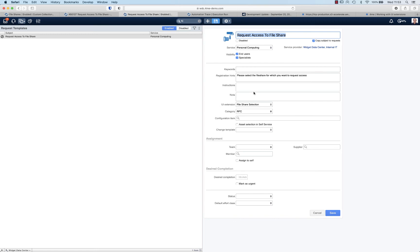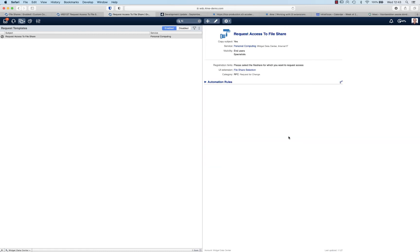As a next step you would create a request template where you populate some fields and select the UI extension that you just created. So people can use the search suggest fields to select the file share to which they want to request access. All the necessary records are now created.